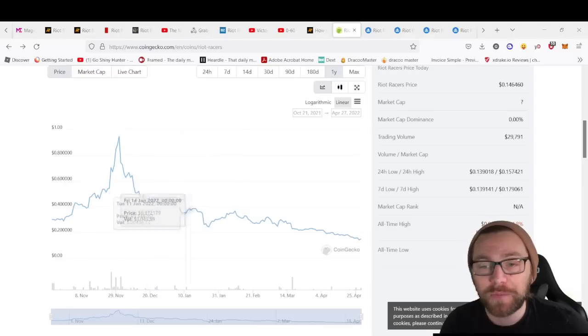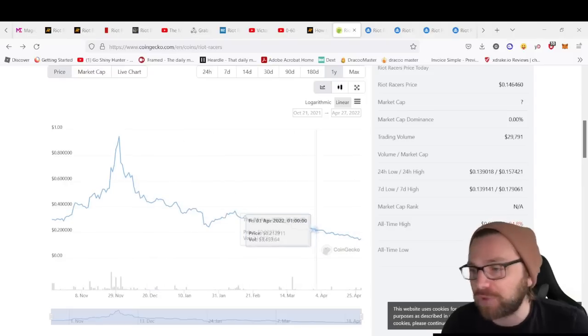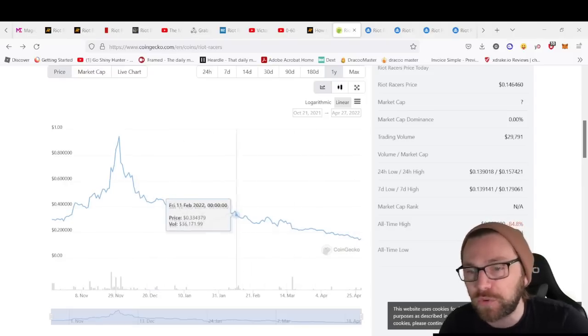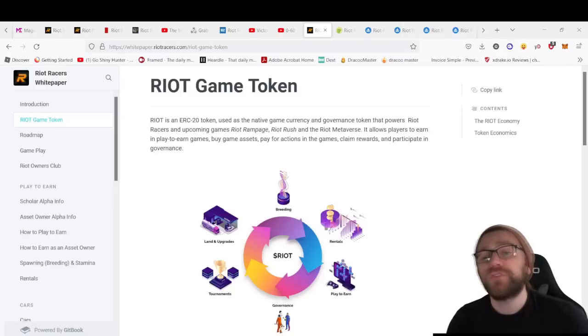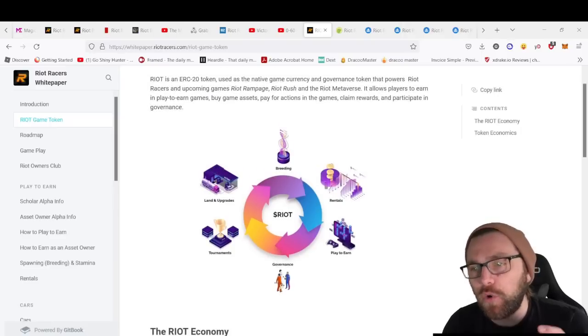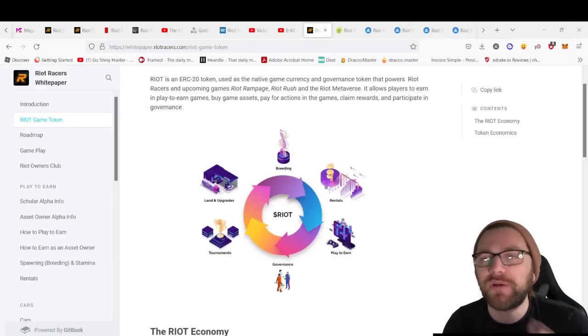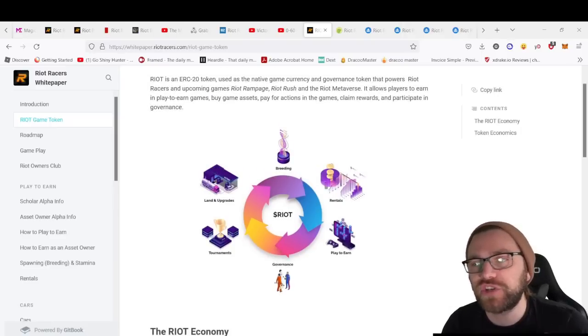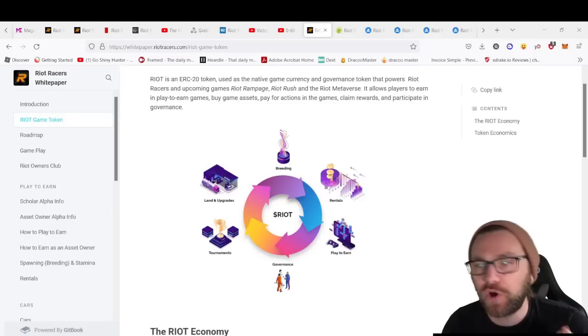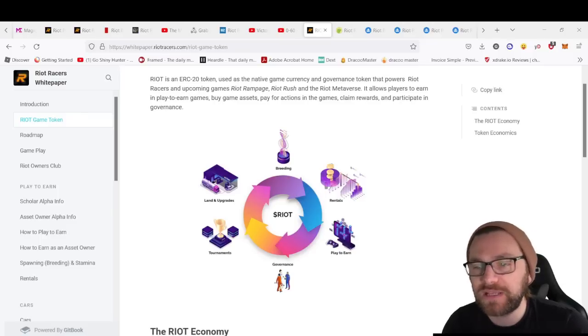Before coming down, obviously market conditions affect every single token out there. The token will have a lot of utility across the three games: Riot Rampage, Riot Rush, and Riot Metaverse.